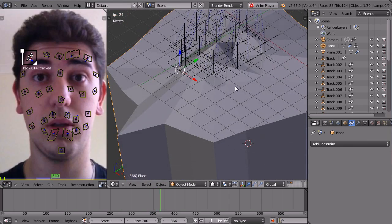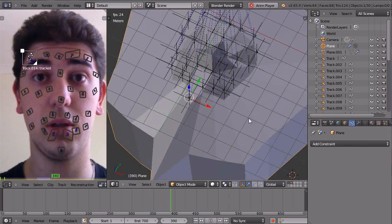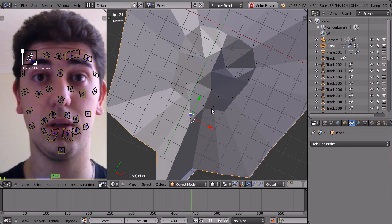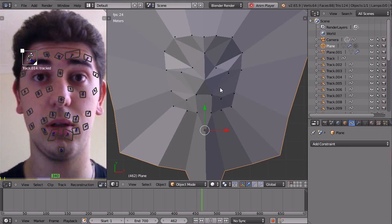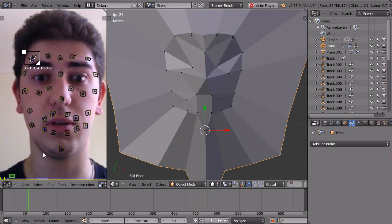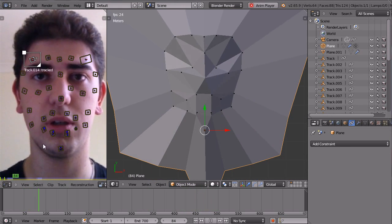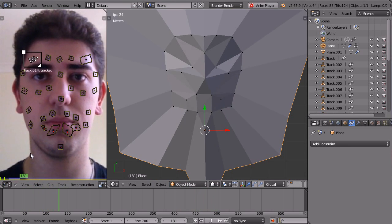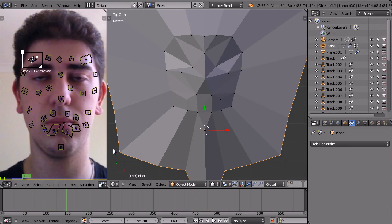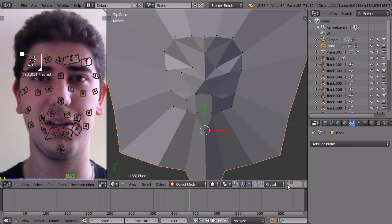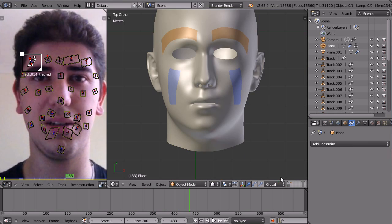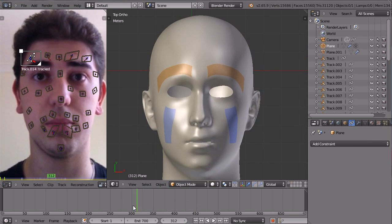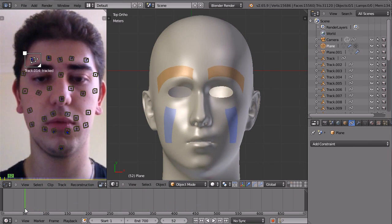So as those hooks deform this object here, the mesh of this object, you can see it's following my facial movements here. So as that moves around, that movement is also applied to my face here.